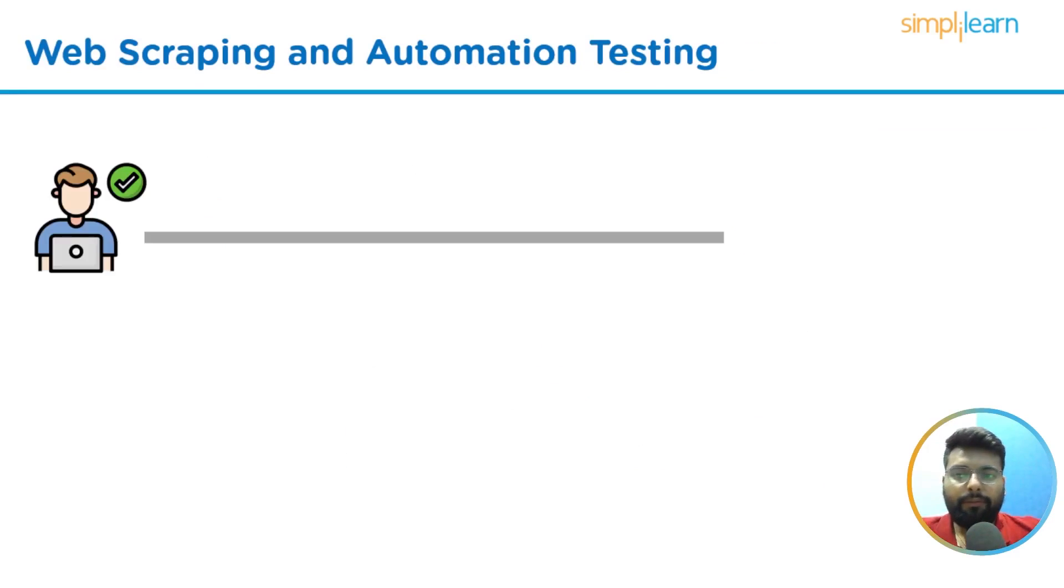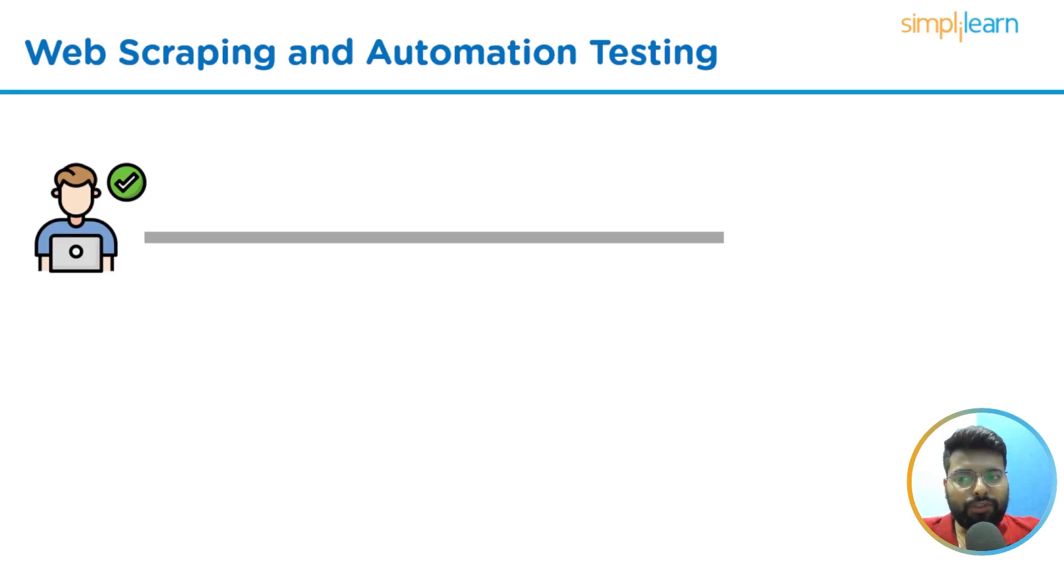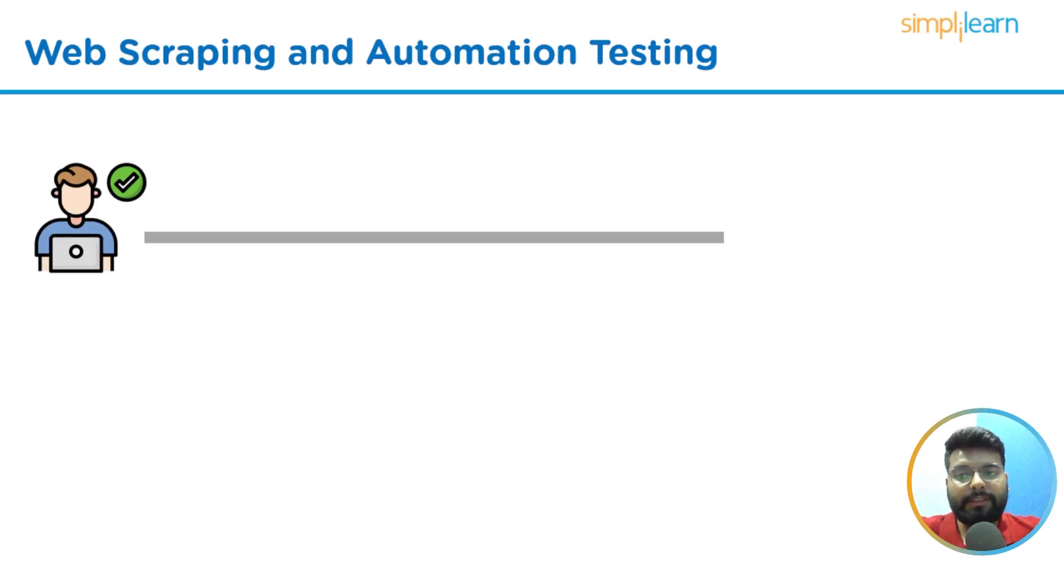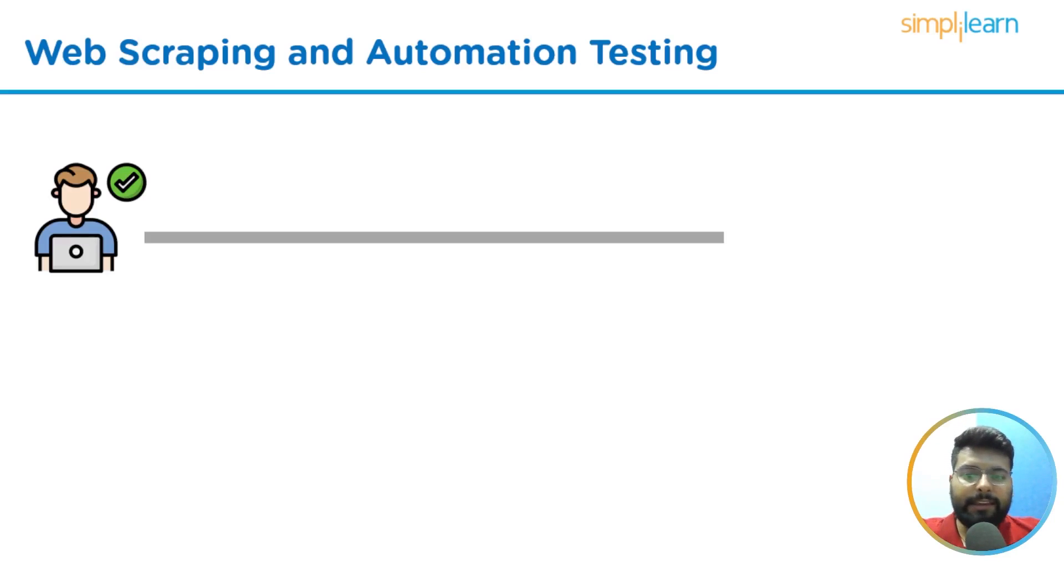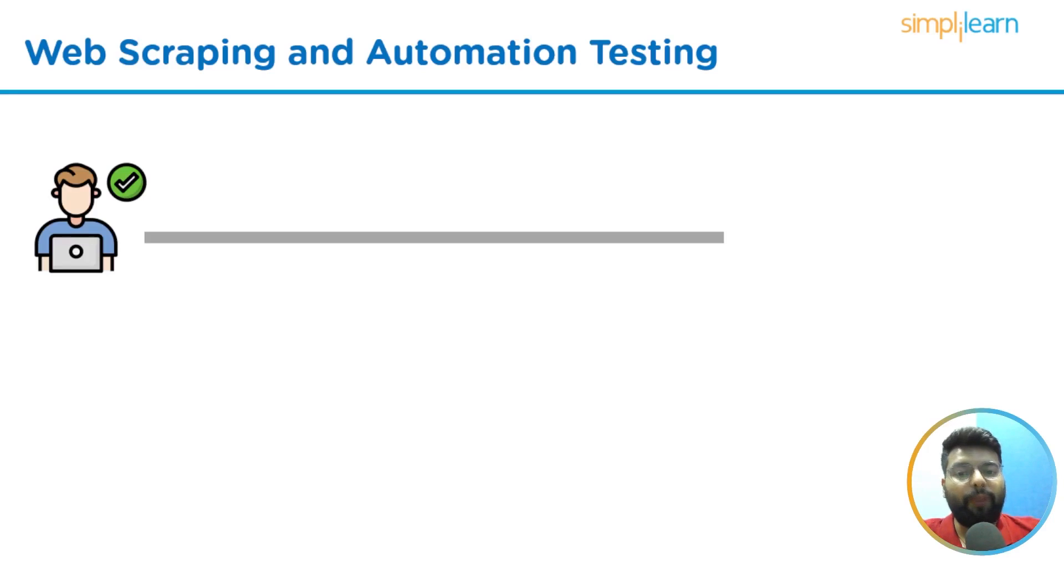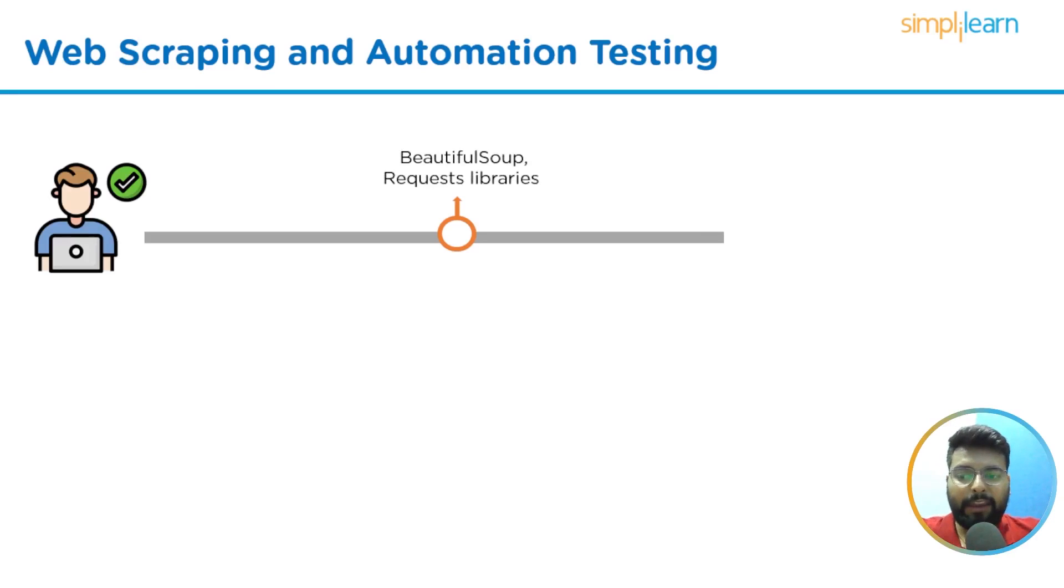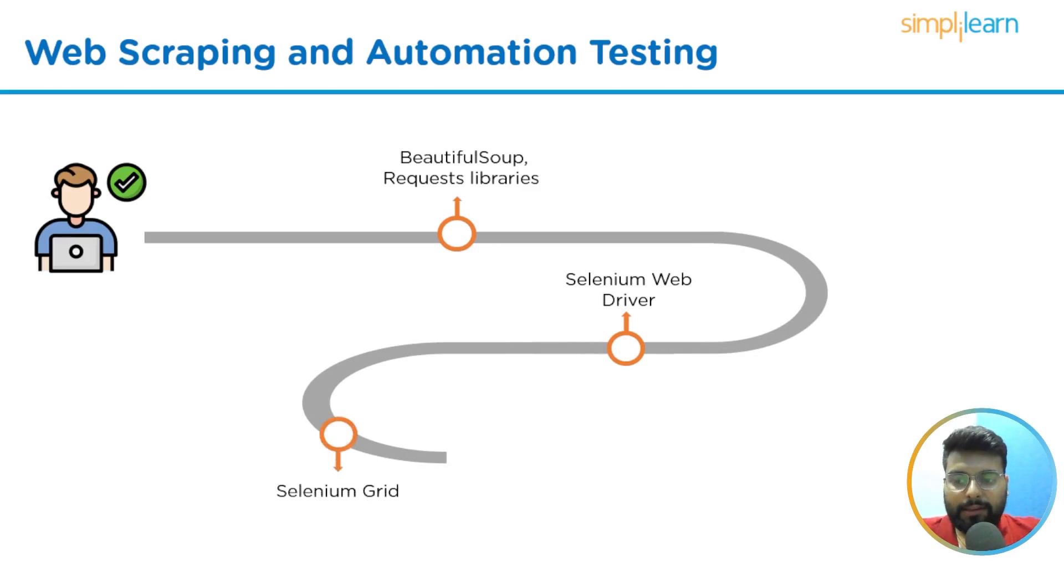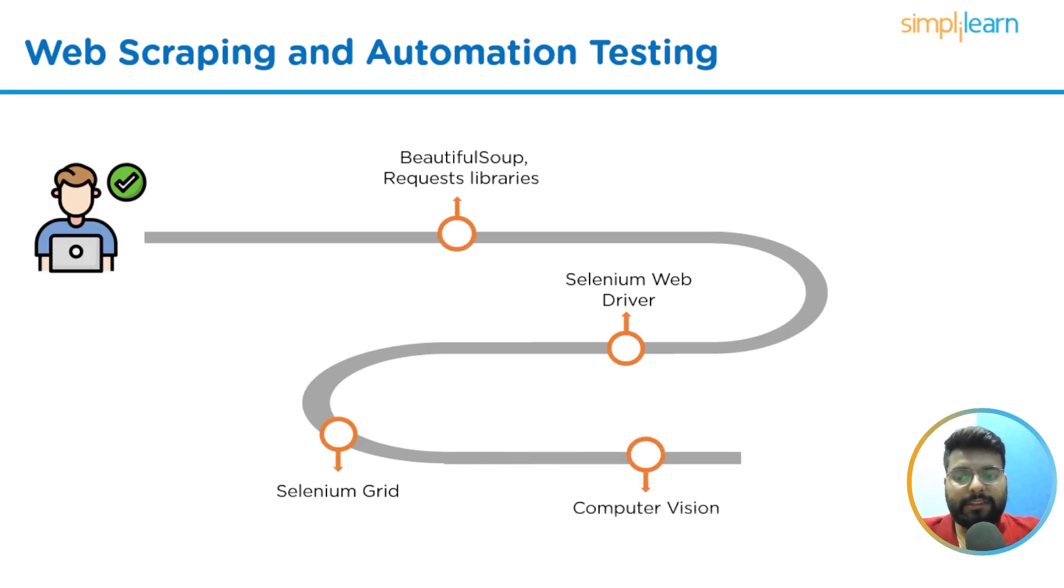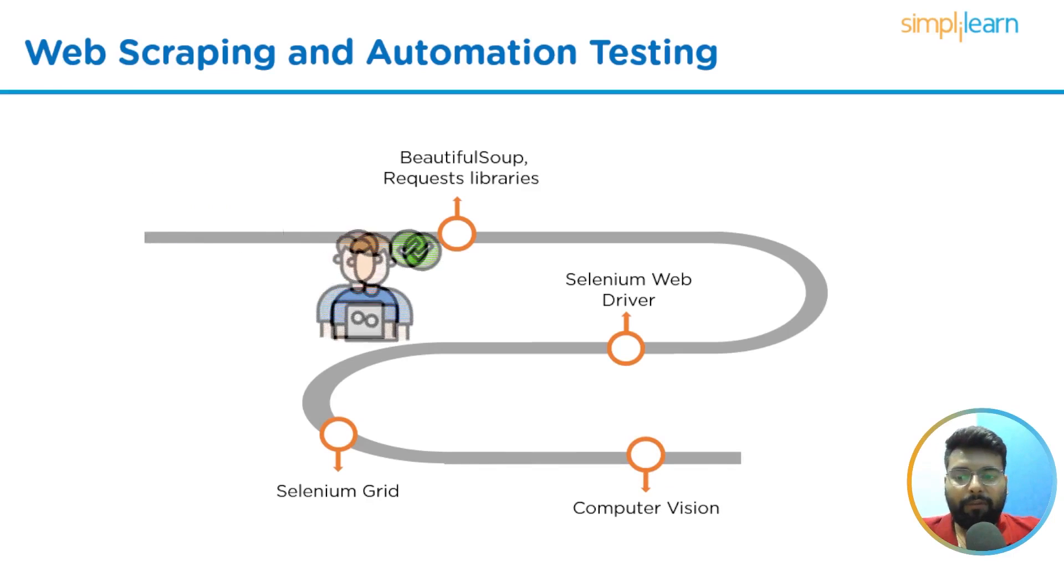If we move to the career in web scraping and automation testing, we have things to consider. Although Python comes with its own set of test automation frameworks, a Python developer should be familiar with this concept for better understanding. Test automation enhances your work as a Python developer. As a Python developer is responsible for debugging errors, tools like Selenium and TestComplete will help increase efficiency and speed. Things to consider while learning web scraping and automation testing are: we should start with web scraping using Beautiful Soup and Requests libraries, then we should have hands-on Selenium WebDriver.